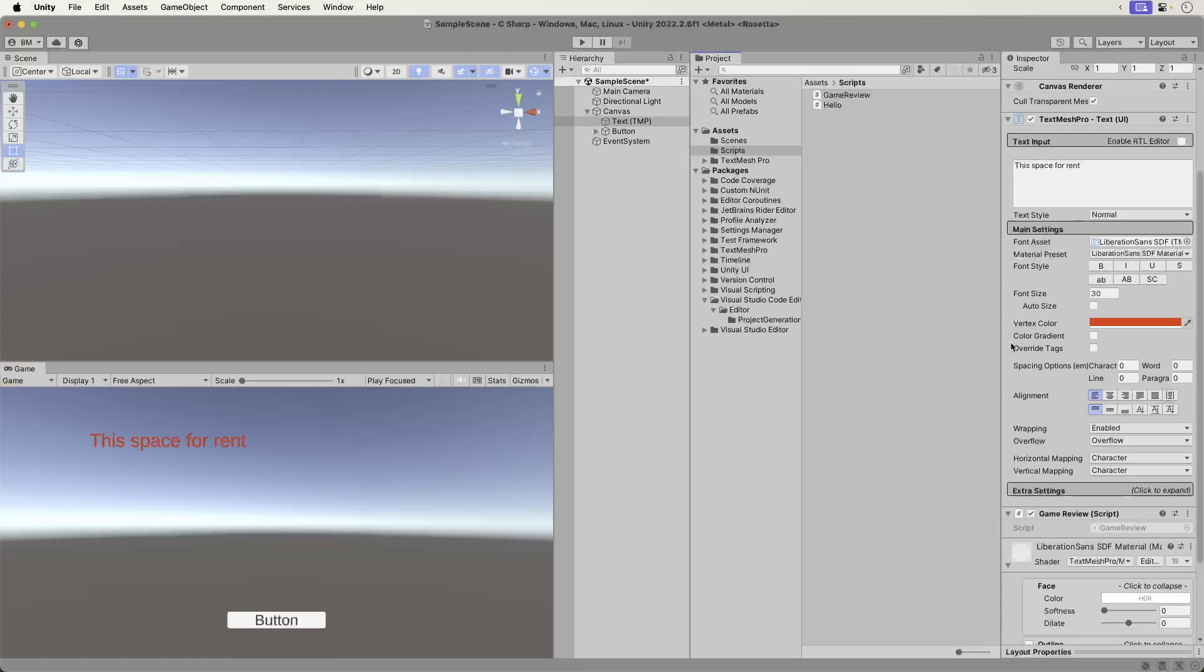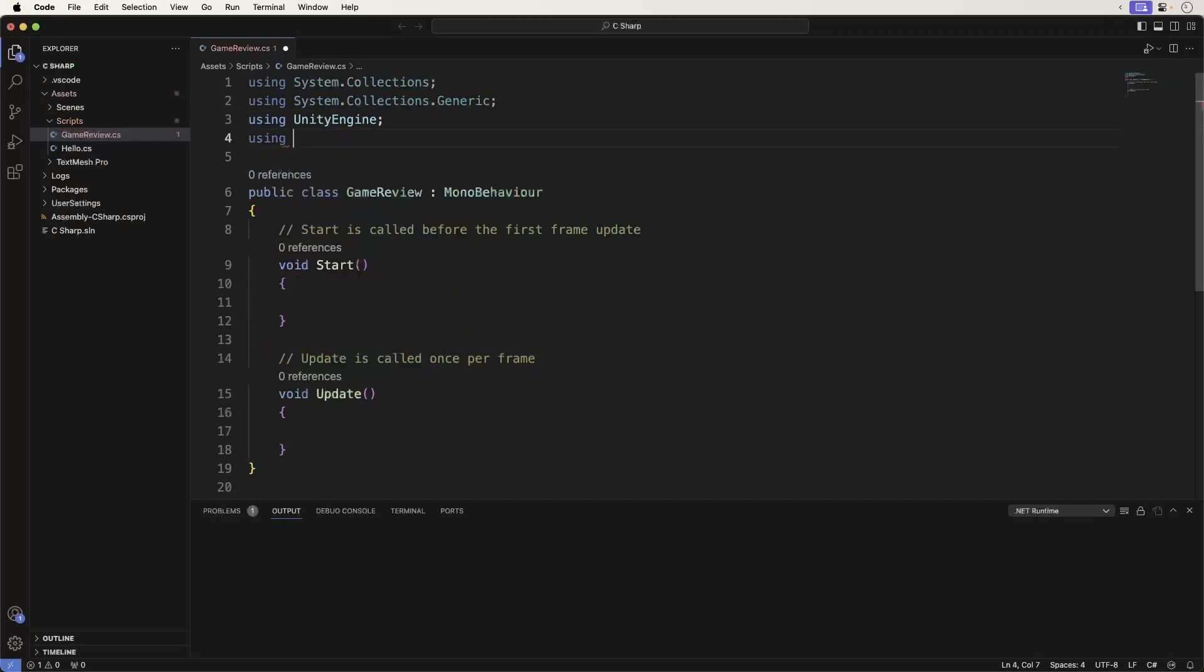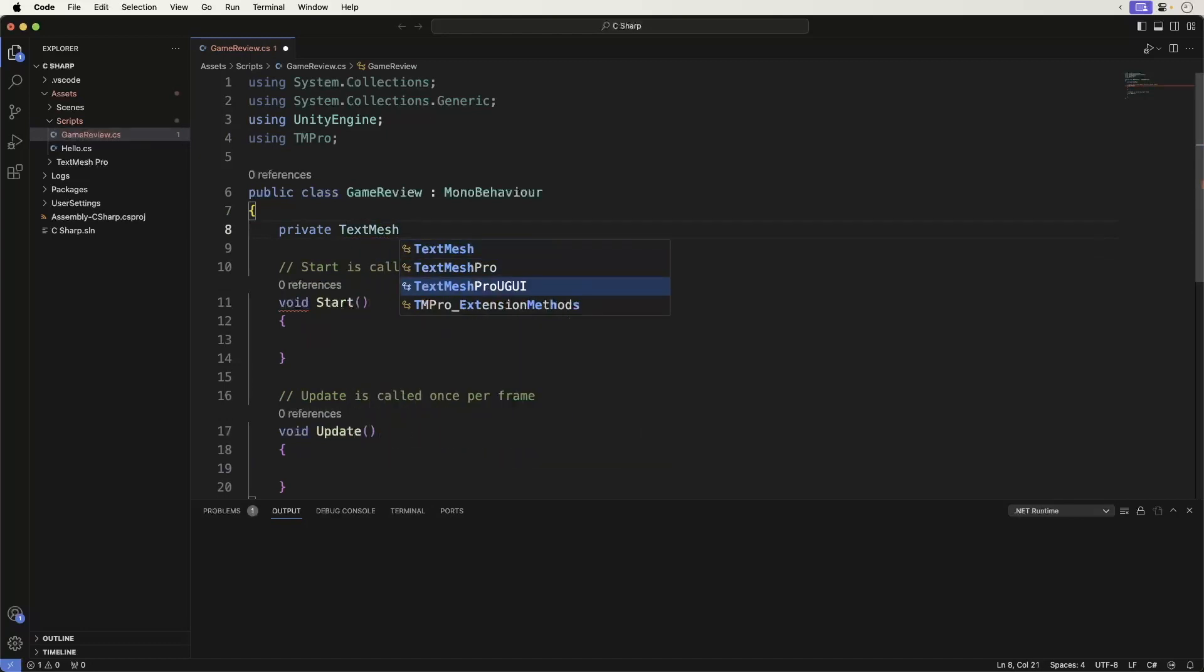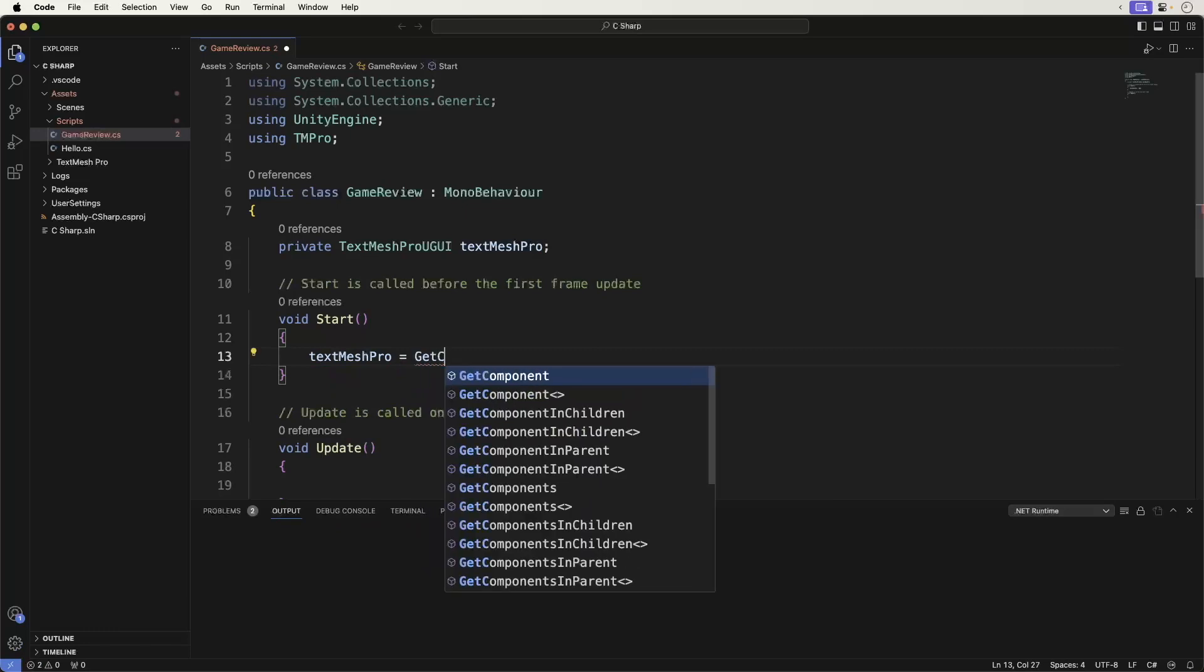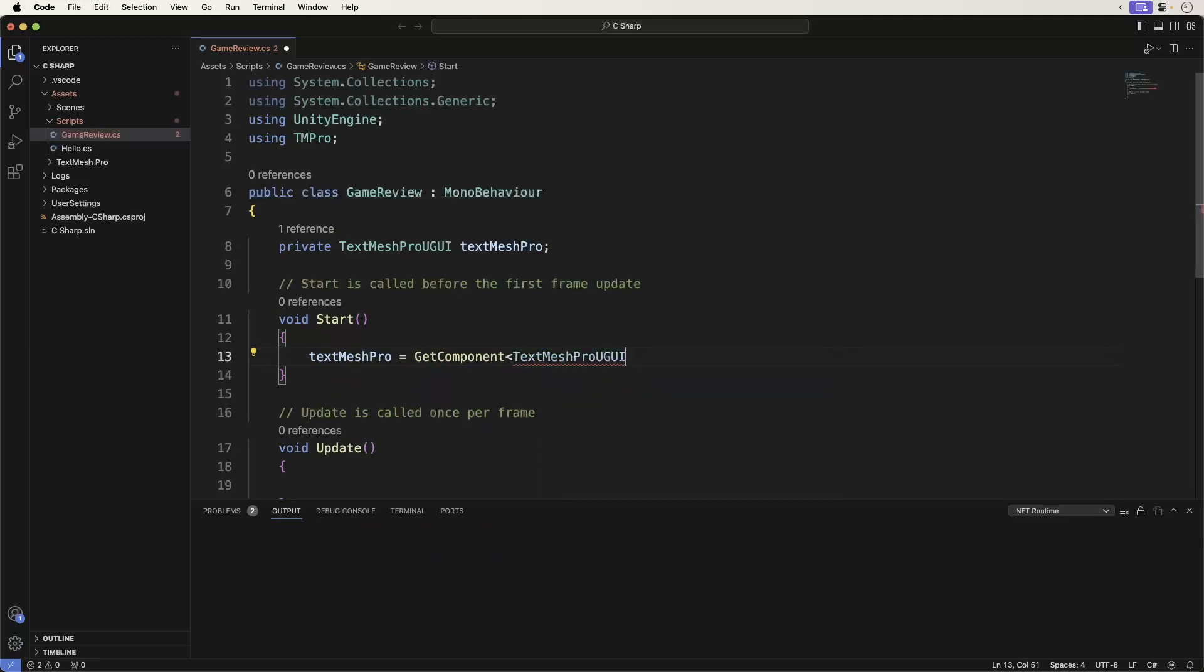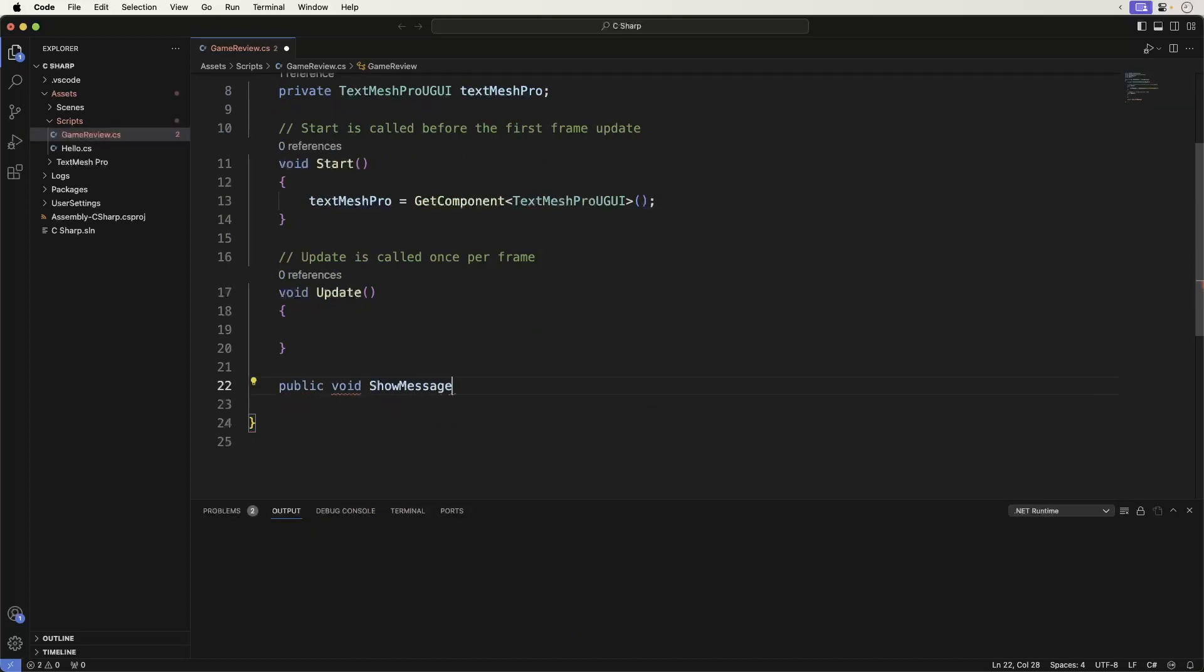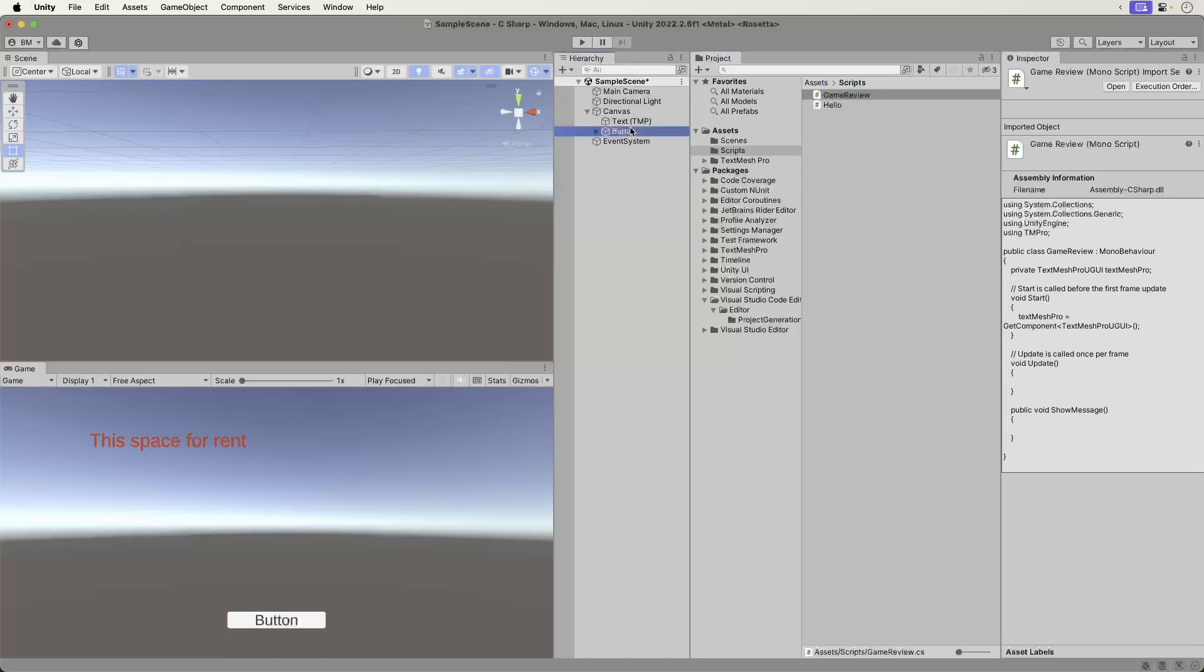Now let's set up the script. At this point you should be able to do this from memory. Pause the video and try it out. When you're done, this is what you do. Open your Game Review script. Add the following. Return back to Unity. Return back to the game object. Add the text game object to it.